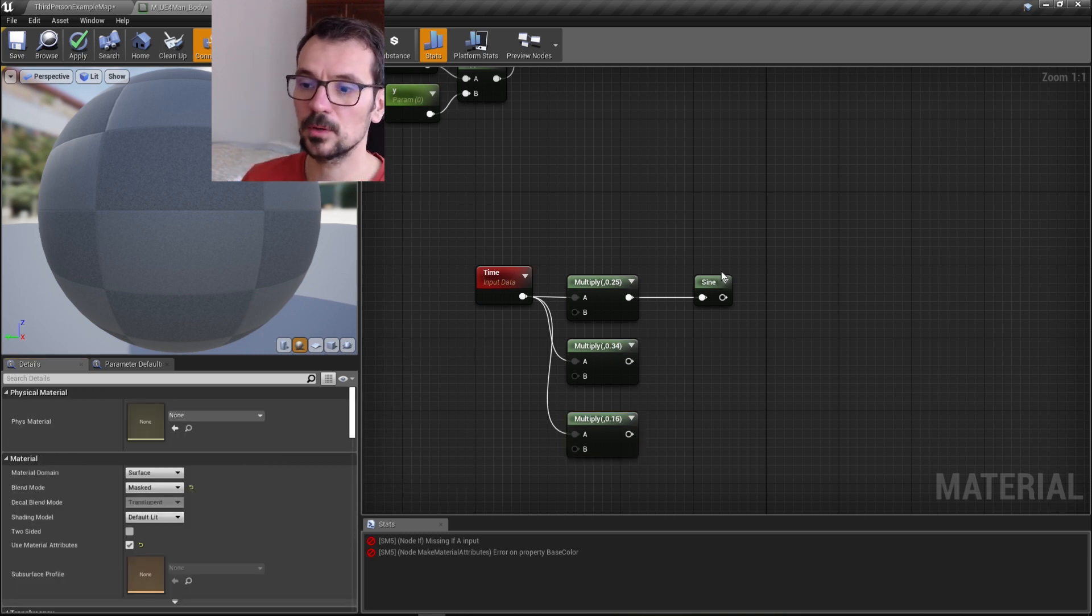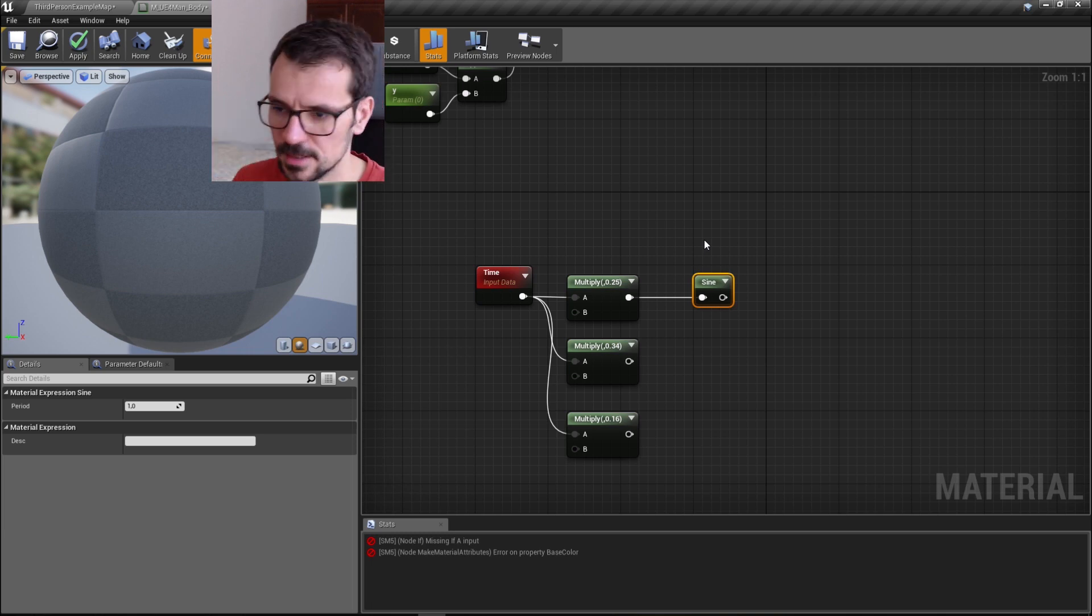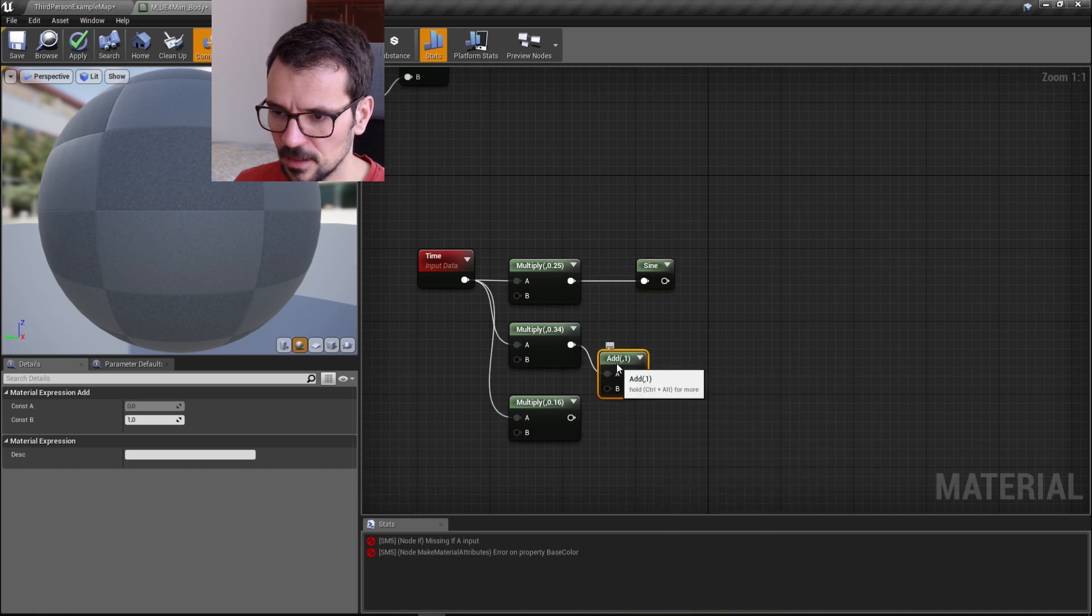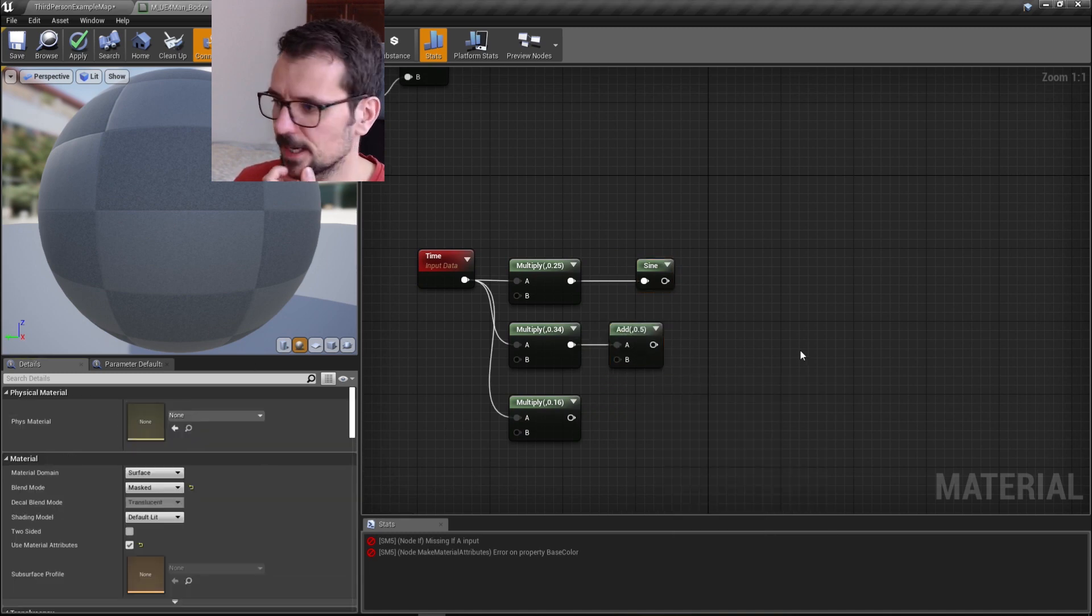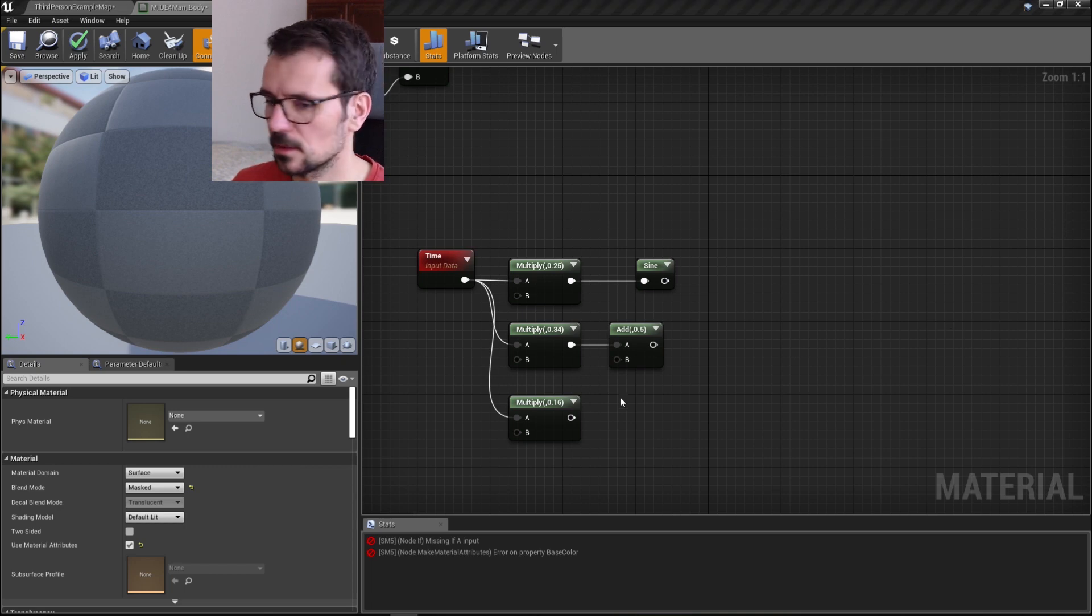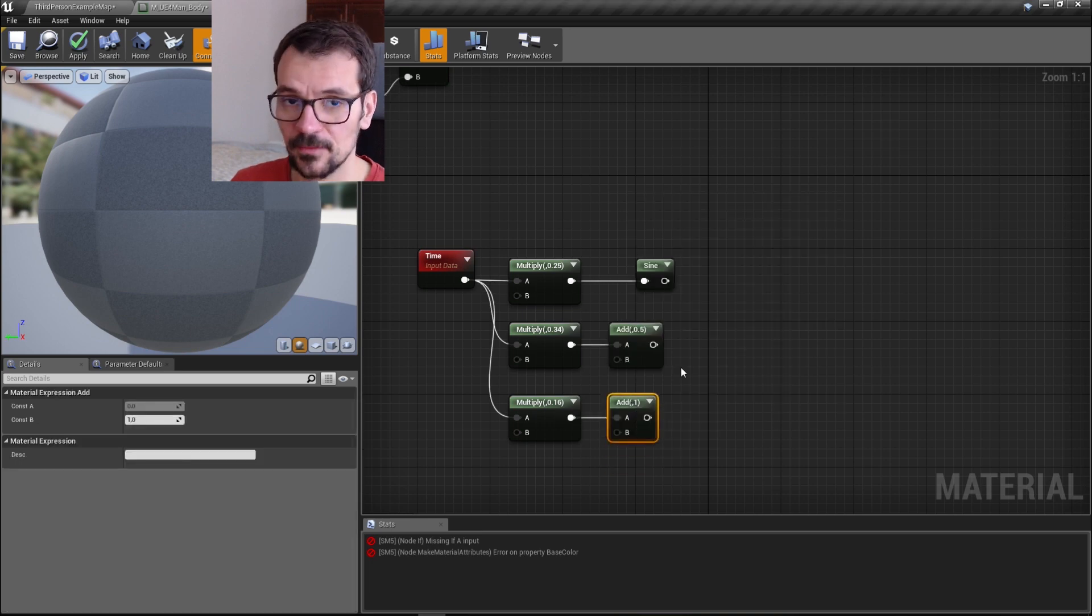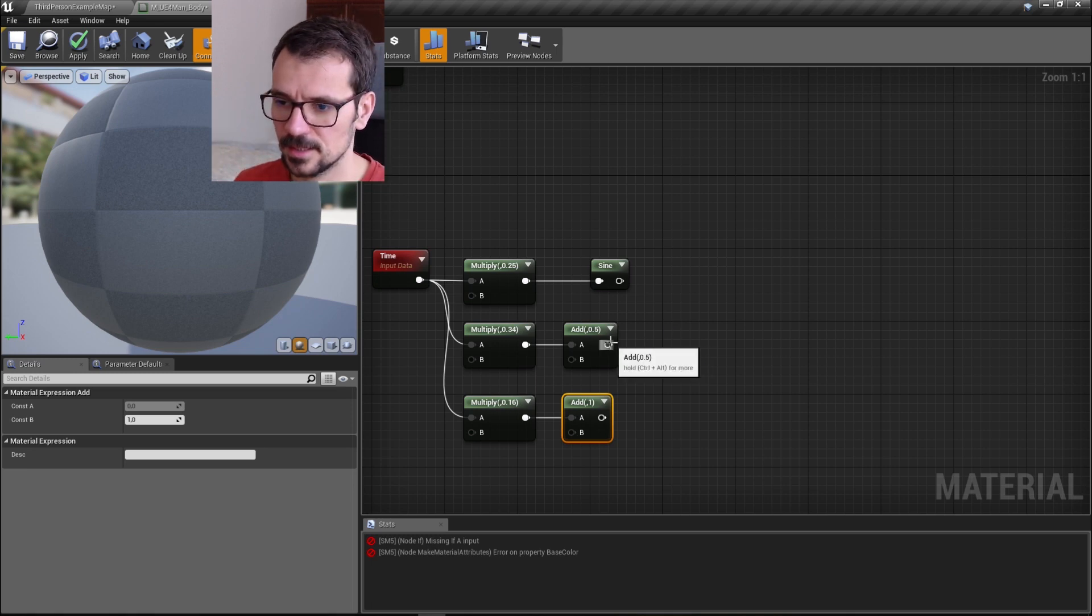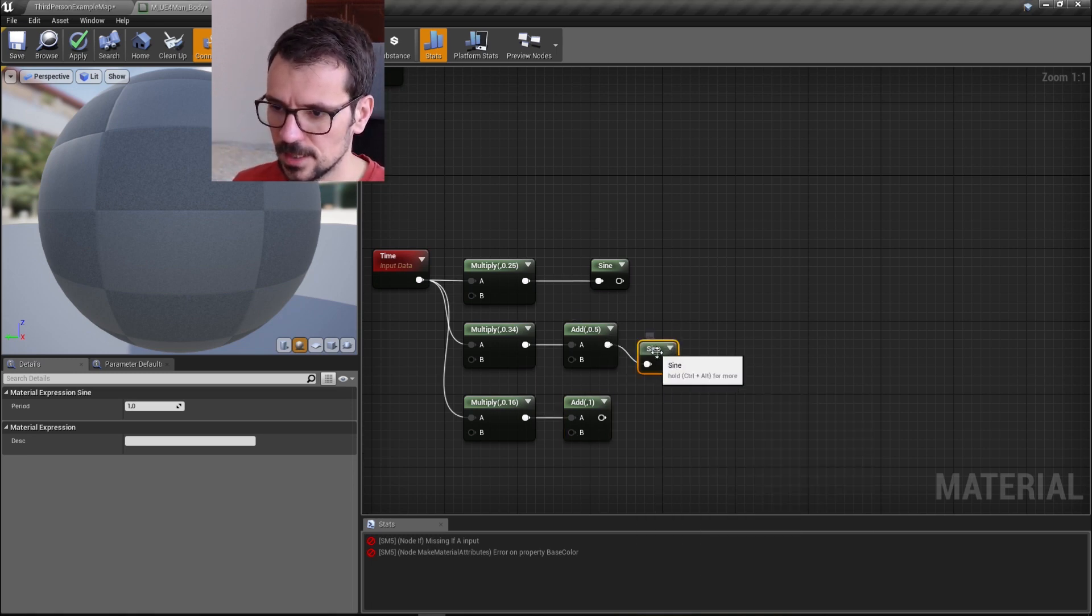If we multiply the time before plugging to sine, we change the frequency of our sine. But we also want to add something. We add 0.5 to this and add one to this. If we add something before we plug it to sine, we offset the sine. So now we can get our sine.